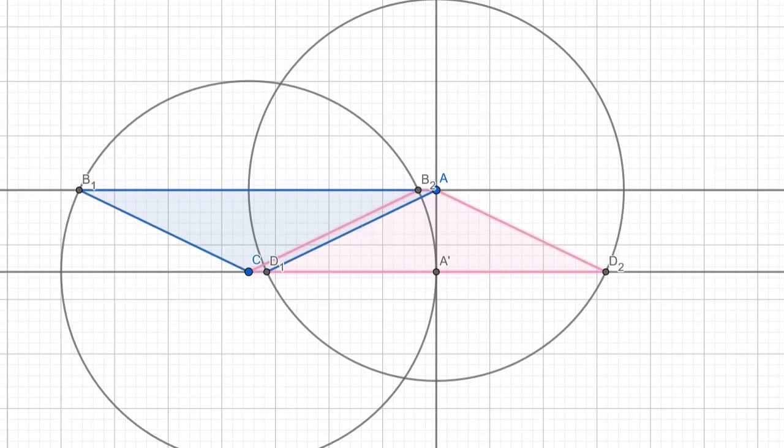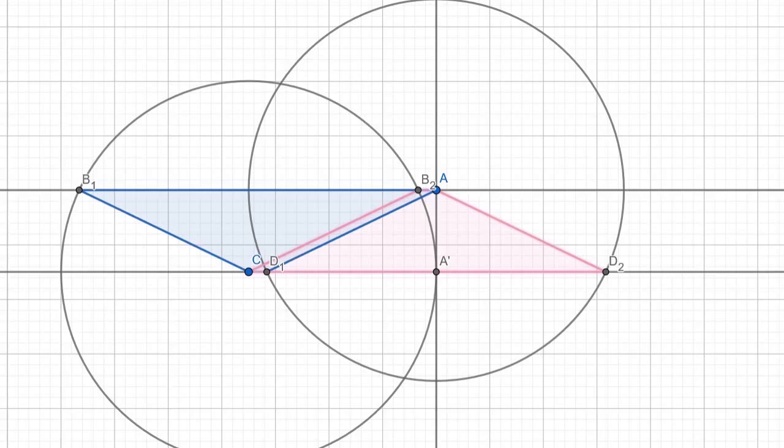Before we move on to see this in 3D, we should make one more comment. We know that a circle can intersect a line 2, 1, or 0 times. Here each circle intersects the corresponding line twice, giving us two possible solutions for B and D, so two trapezoids. If we move the lines through A and C further apart until each circle only intersects the other line just once, there's only one solution, which gives us a very special trapezoid: a square. If we move these lines even further apart until the circles don't touch the other corresponding line at all, then we'll have no solutions at all.